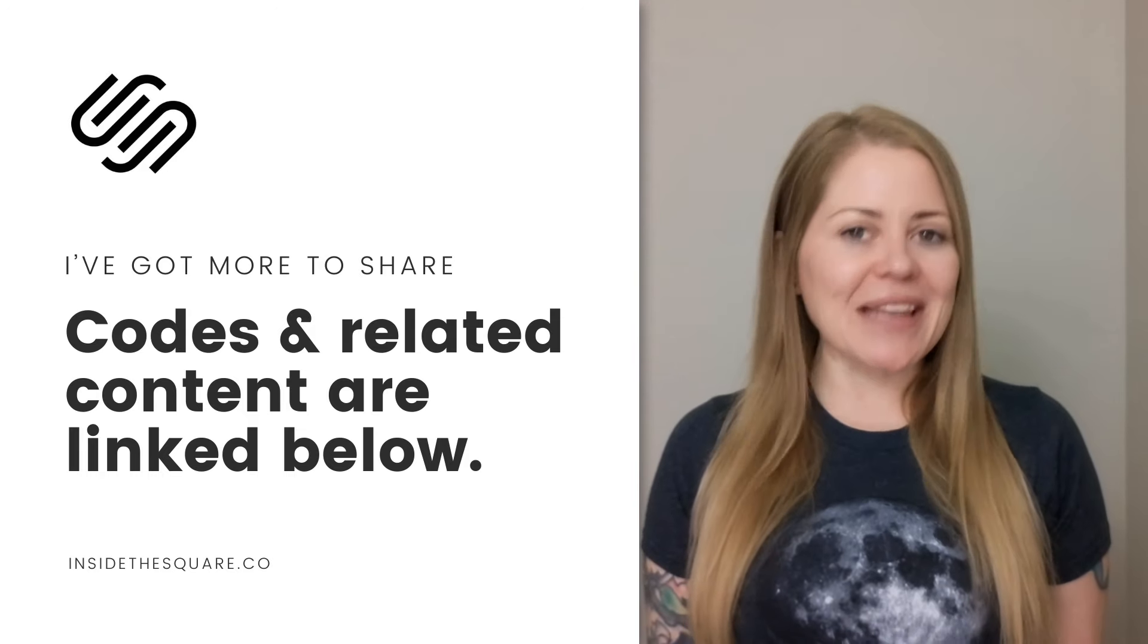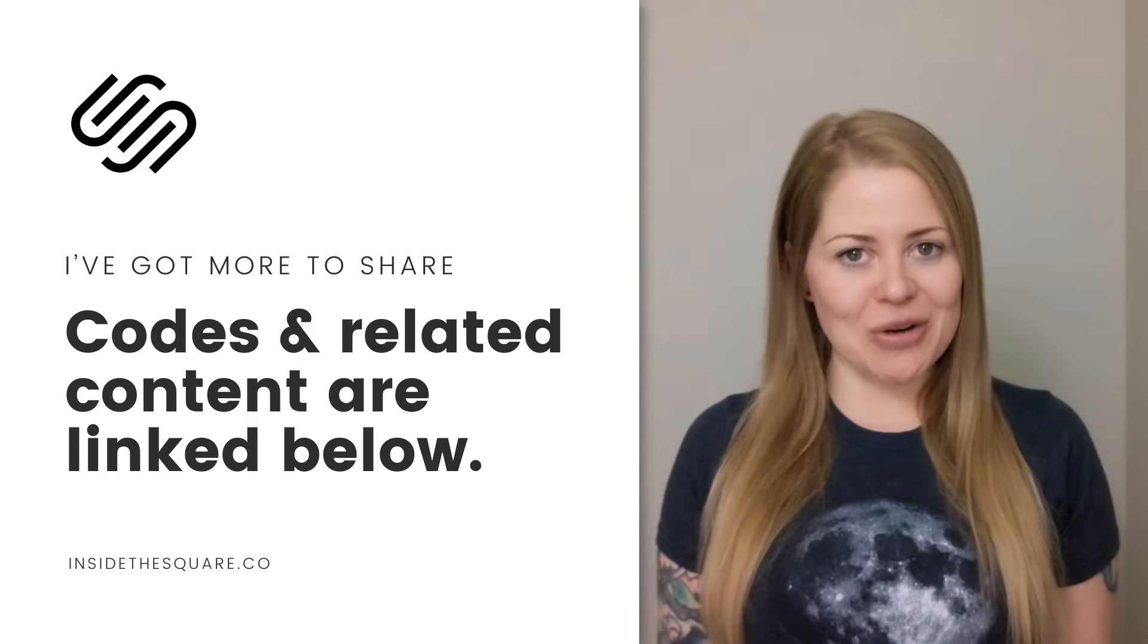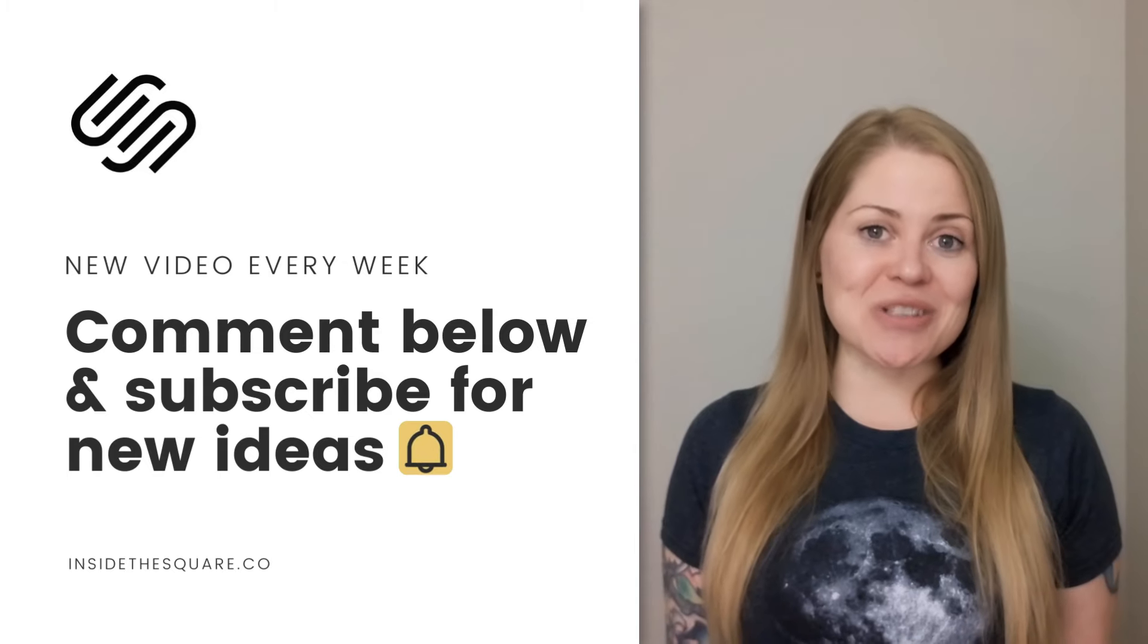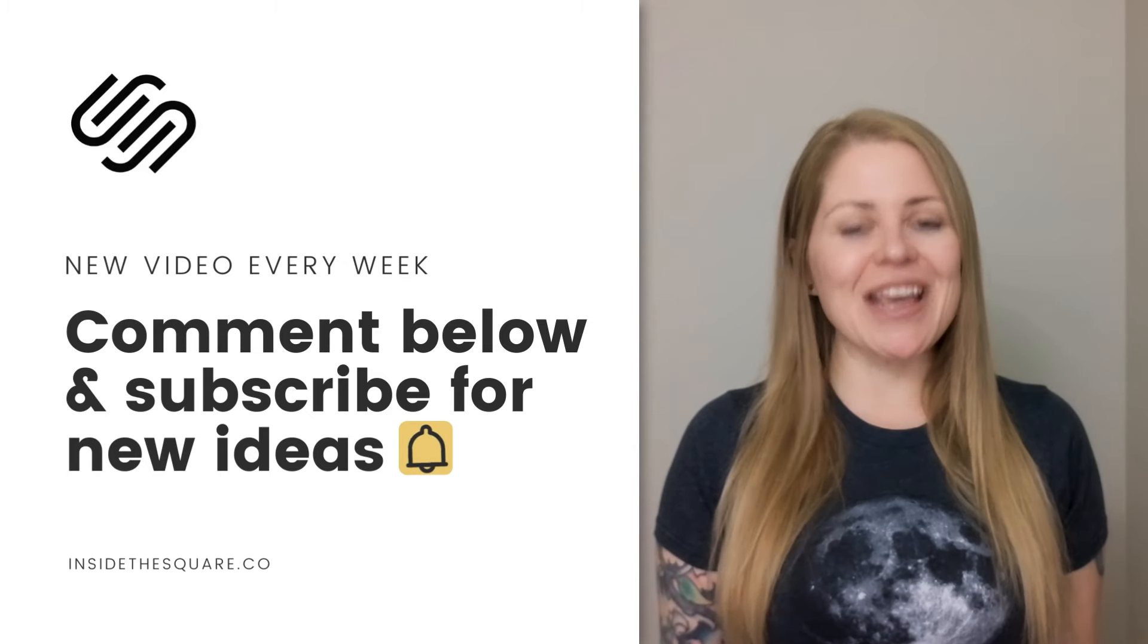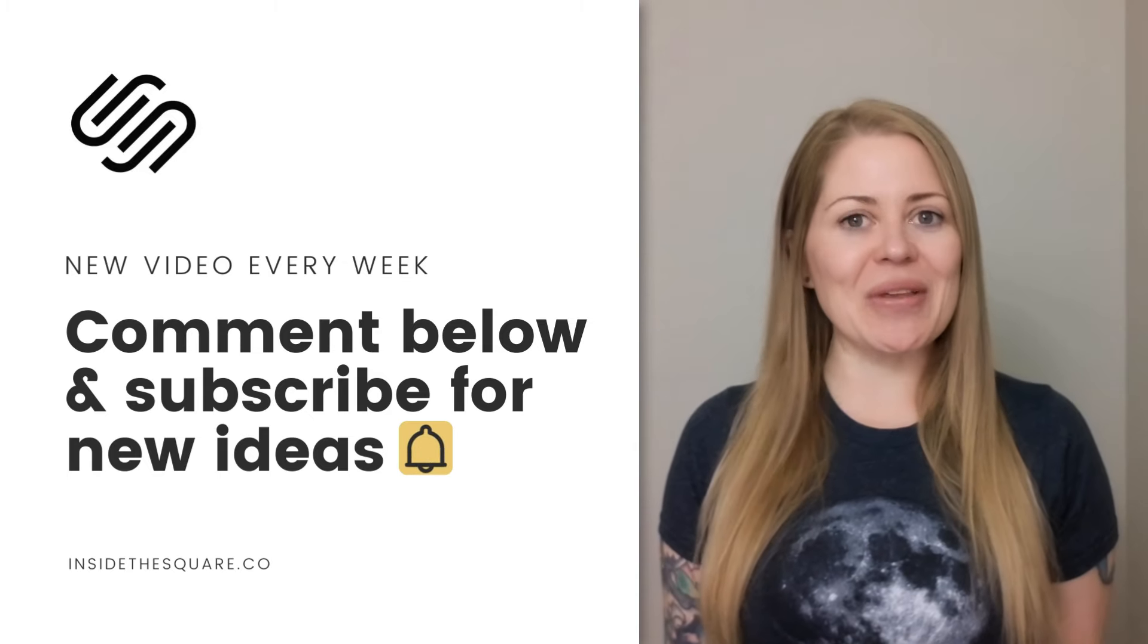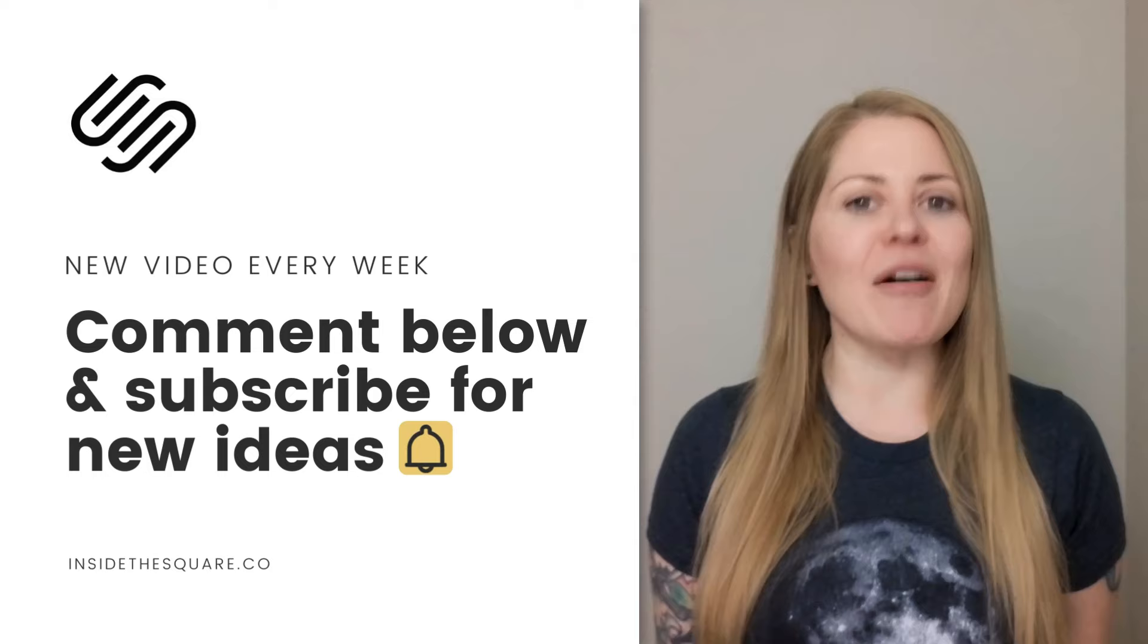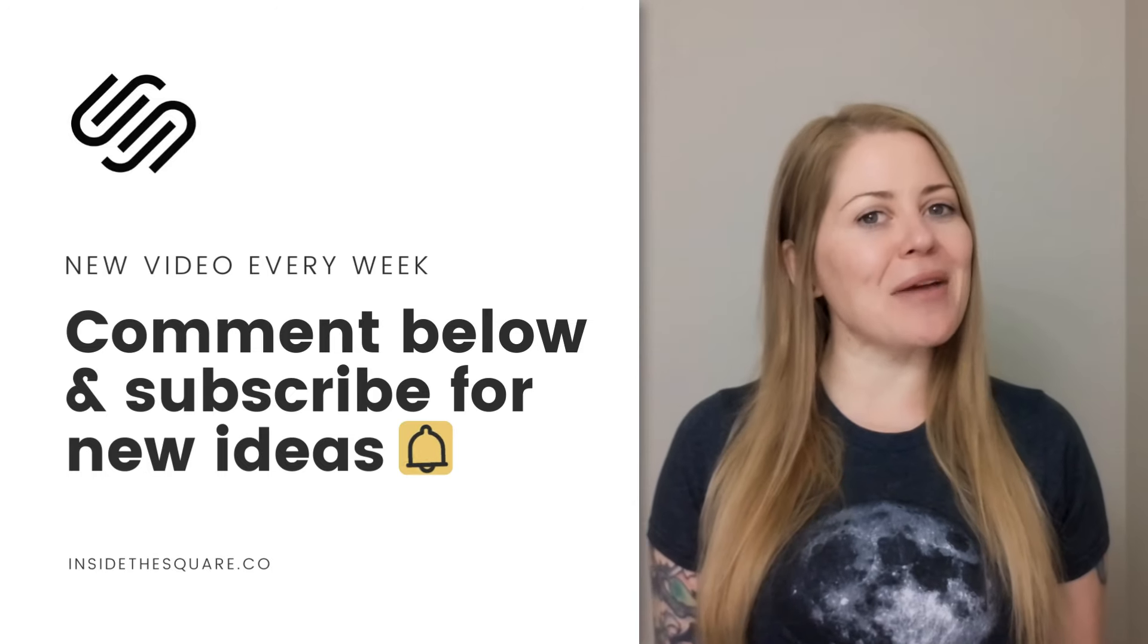Check out that related video linked in the description below to learn more. Thank you so much for watching this tutorial, I truly hope you enjoyed it. If you did, let me know in the comments, and most importantly, have fun with your Squarespace website. Bye for now.